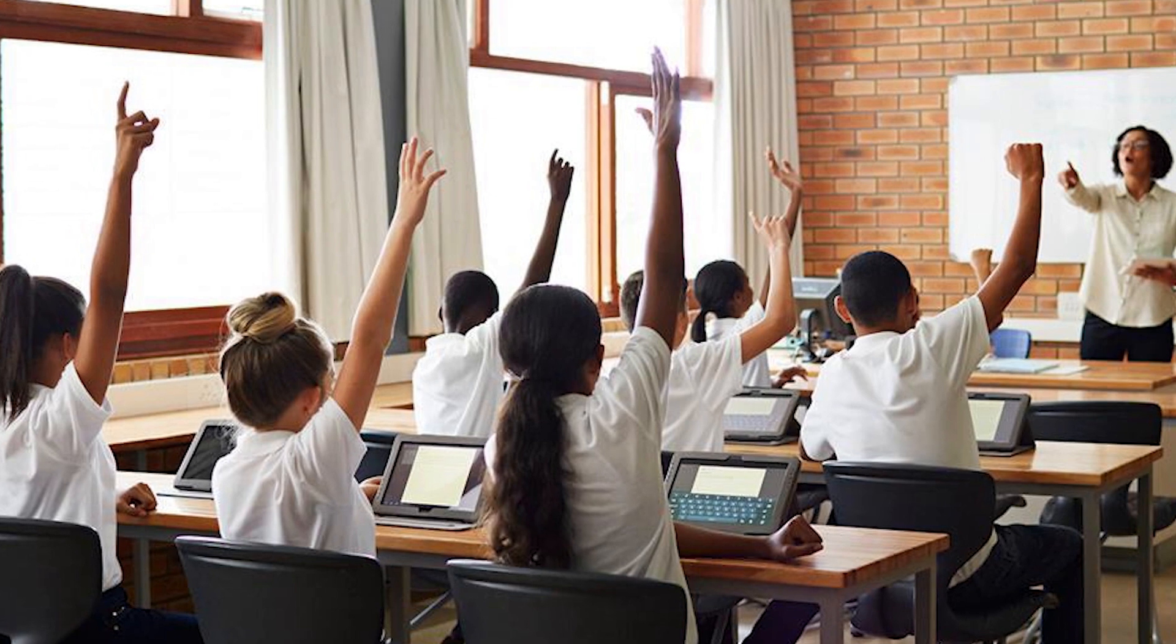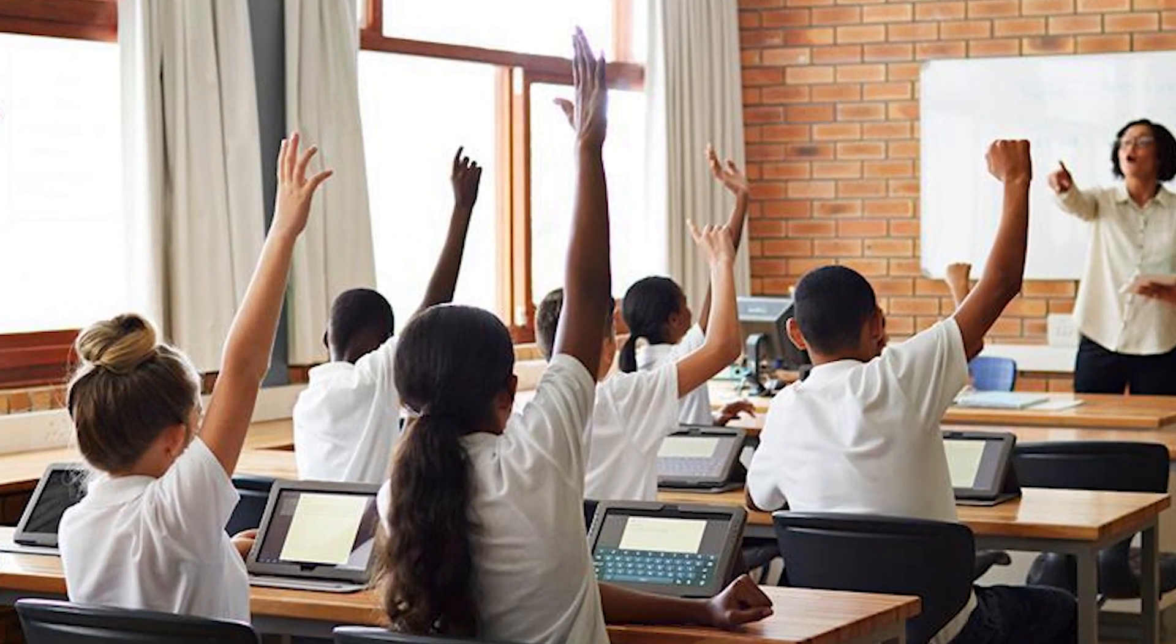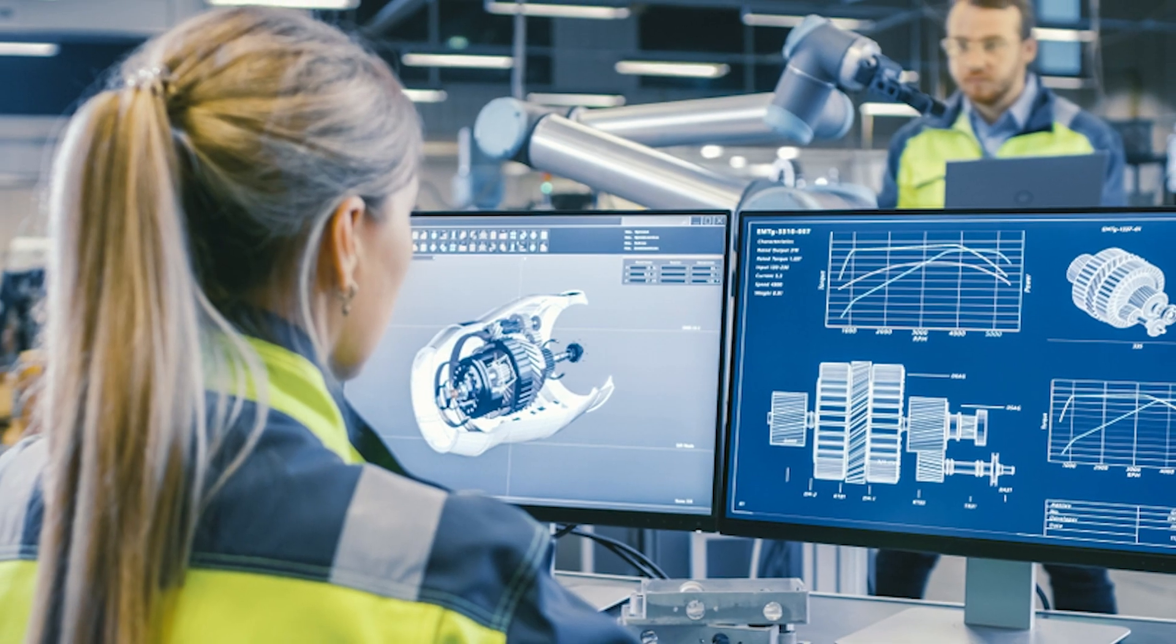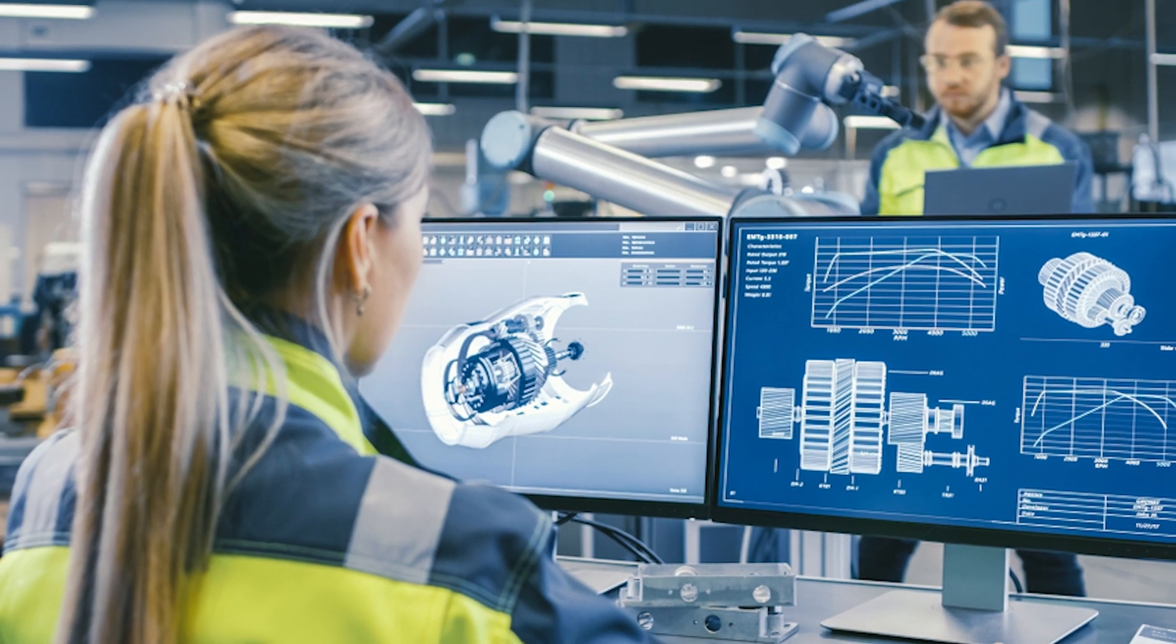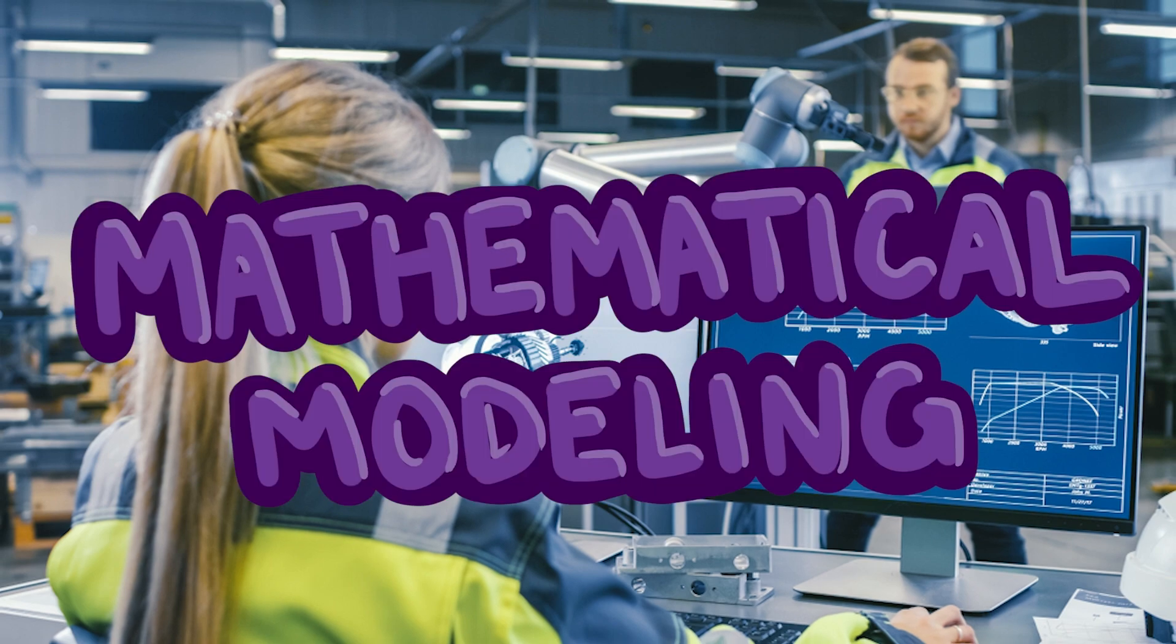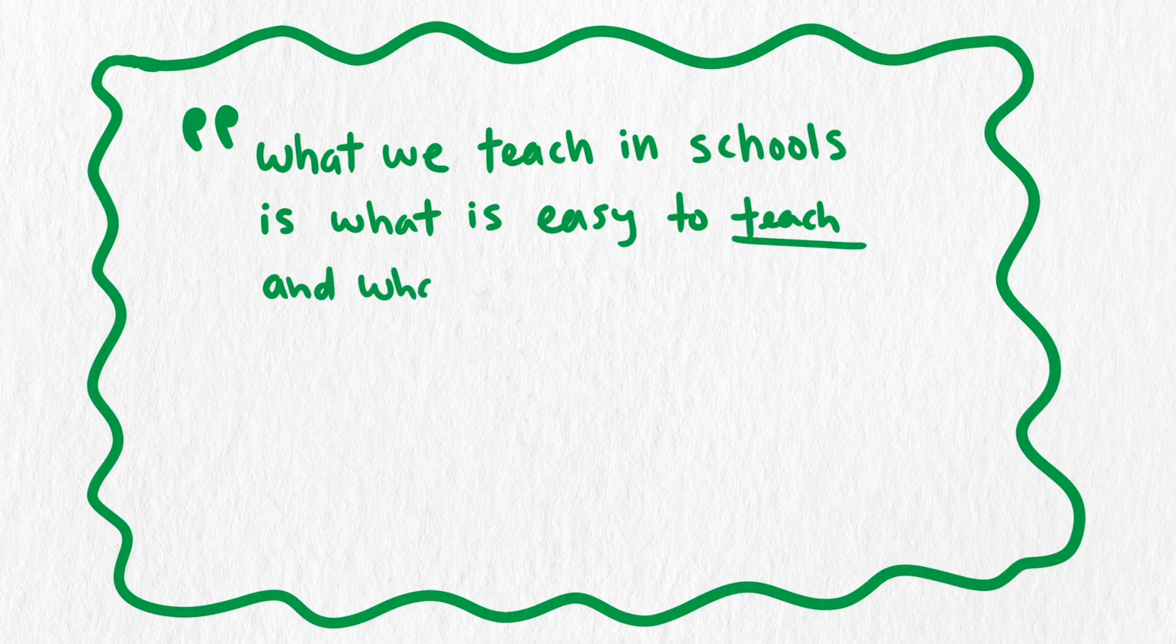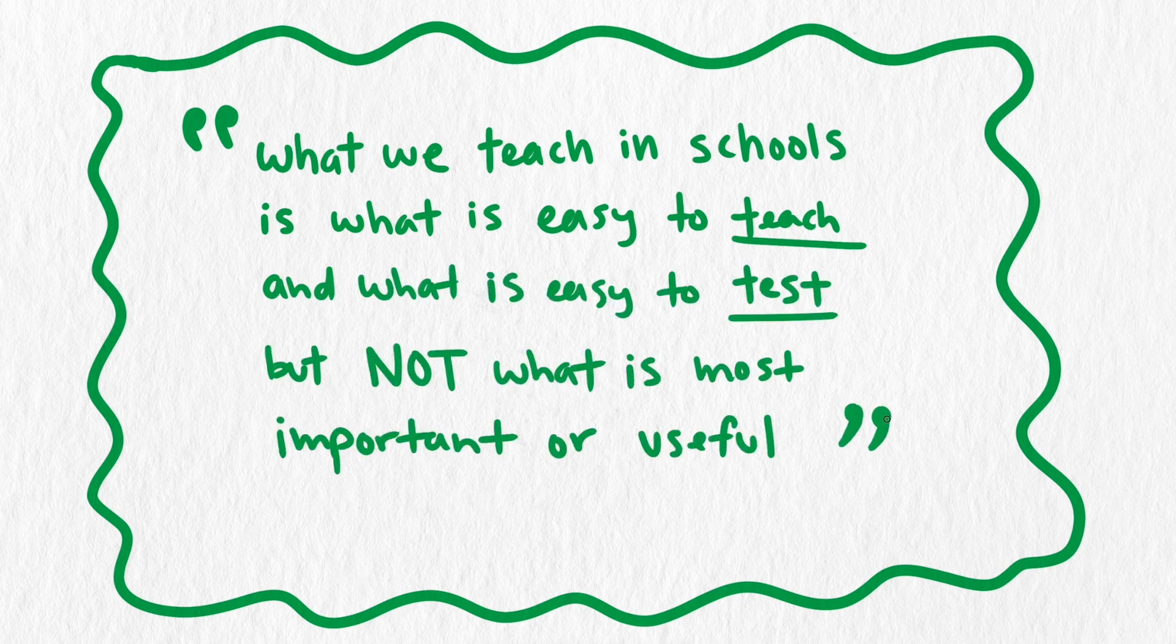The skills and concepts you learned in your math class in school are only some of the skills you need to solve real-world problems, a process we call mathematical modeling. There's a lot of truth in the claim that what we teach in school is what is easy to teach and what is easy to test, but not what is most important or useful.